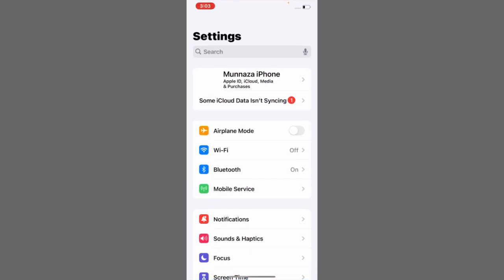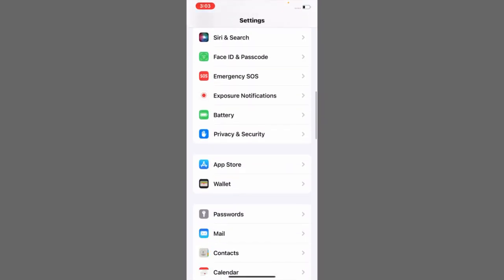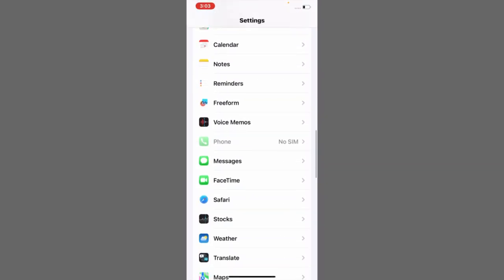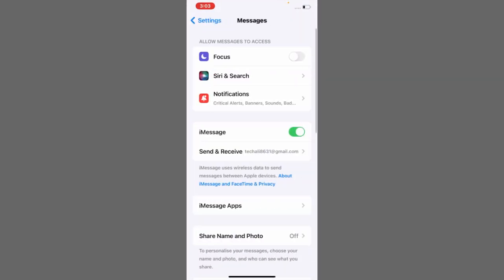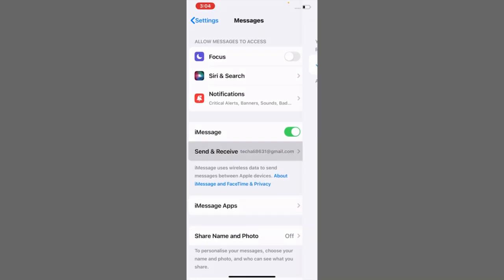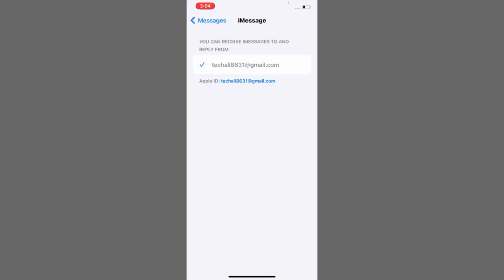If Share Name and Photos is not working on your iPhone, first go to Send and Receive and make sure the Apple ID you added to your iCloud account is correct and is the same Apple ID logged in here as well.